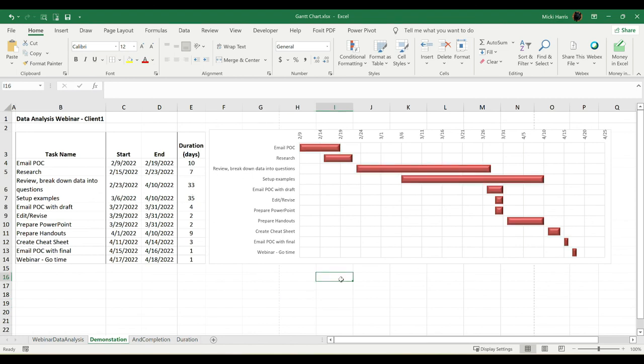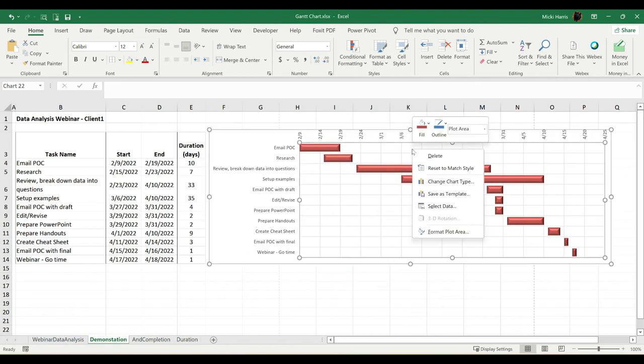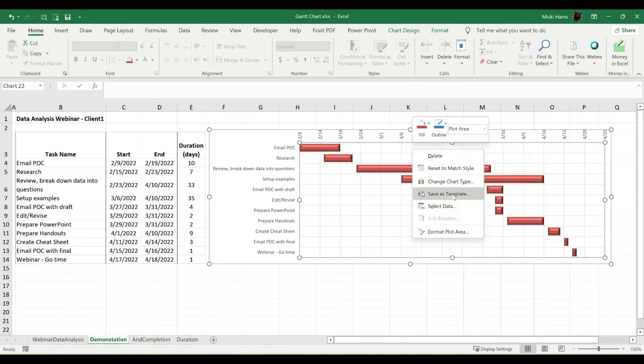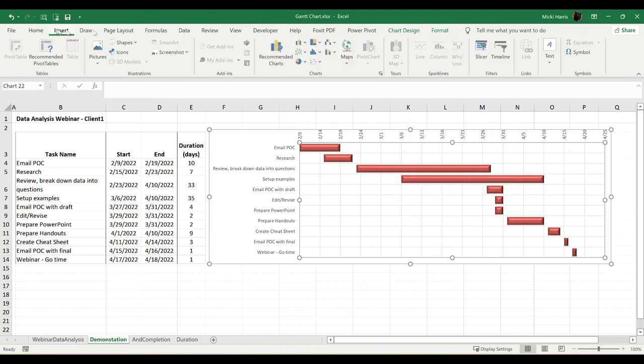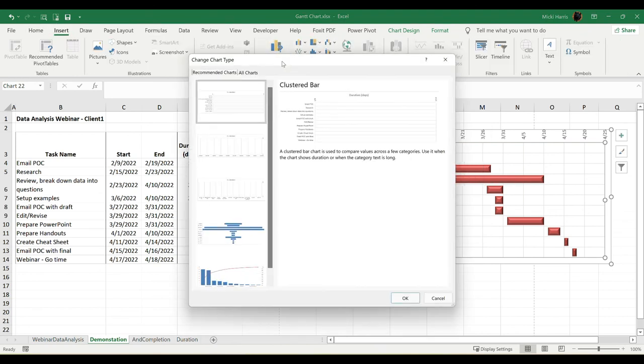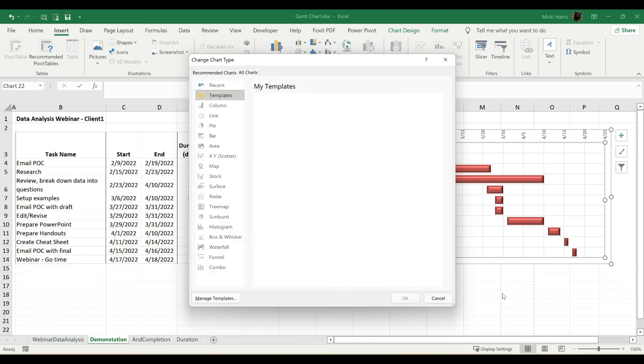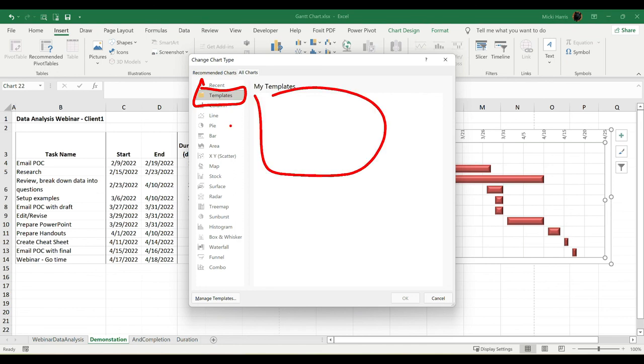So you put in a lot of hard work to create this Gantt chart. You might think about saving this chart as a template. And how you save a chart as a template is within the chart area, right-click, and save as template. Then when you go to insert chart, you will have that template. Then that template would be listed here under Templates, and it would show up there.